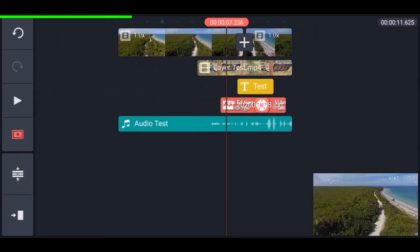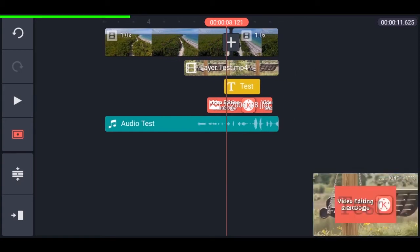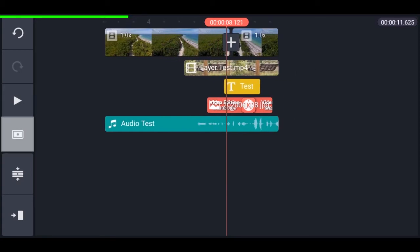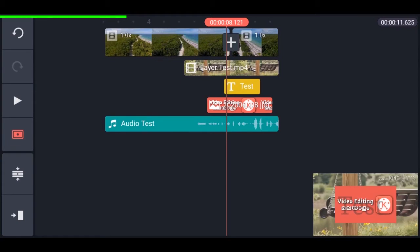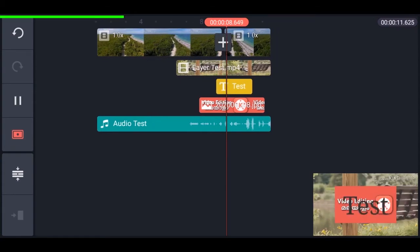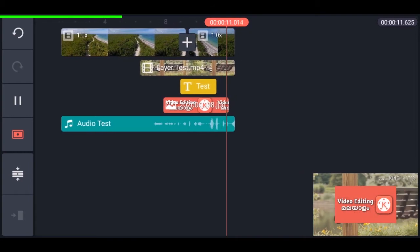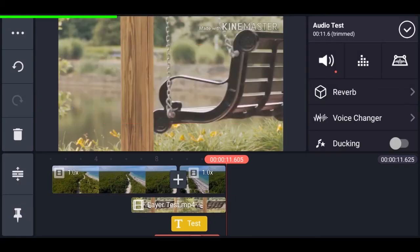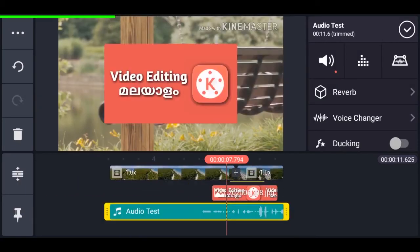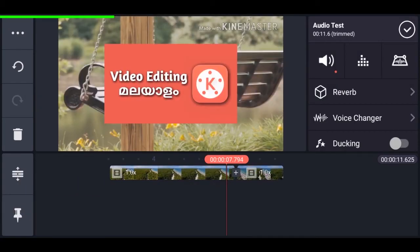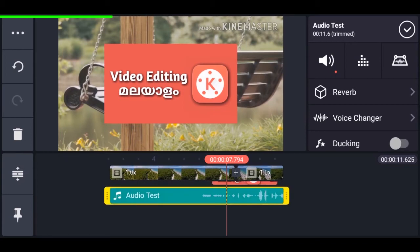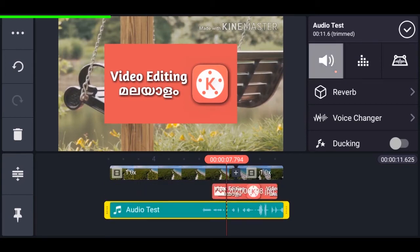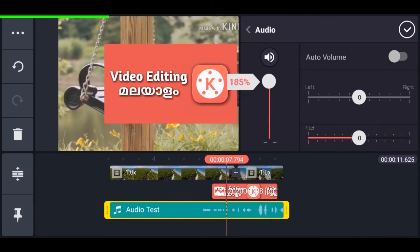In previous versions of KineMaster, you tap on this icon to get the preview pane, and you can play the video by tapping the icon just above it. You can select clips and tap the icon again to return to normal. To change the volume of a clip, make sure the clip is selected, tap on this icon, and change the volume there.